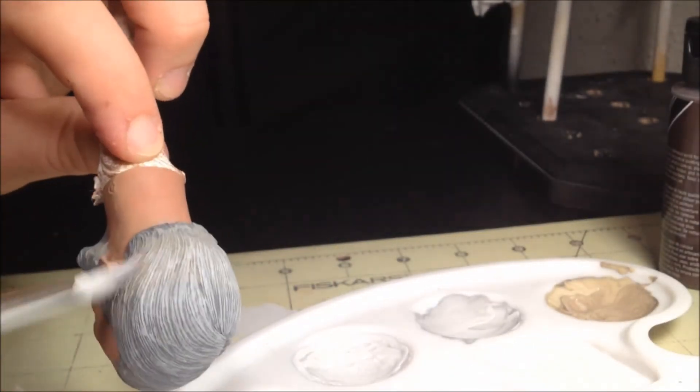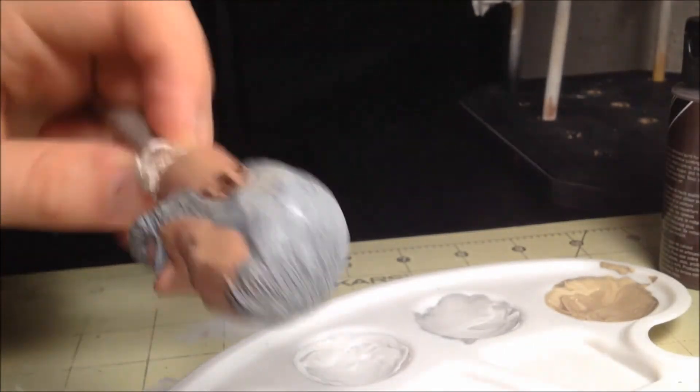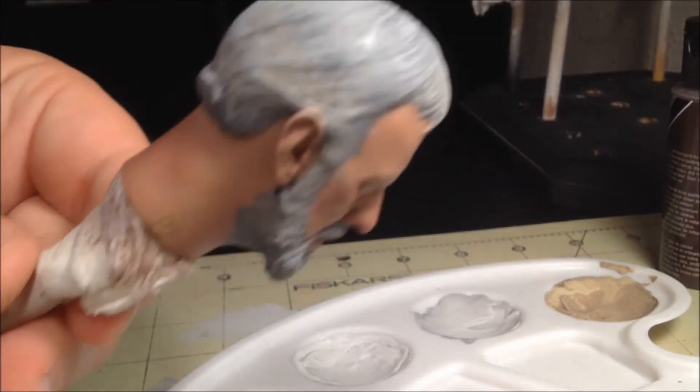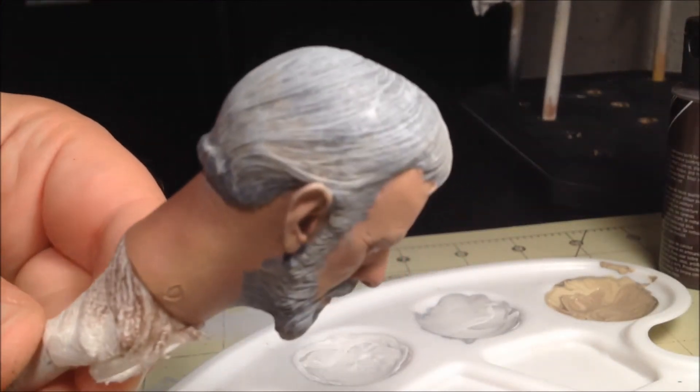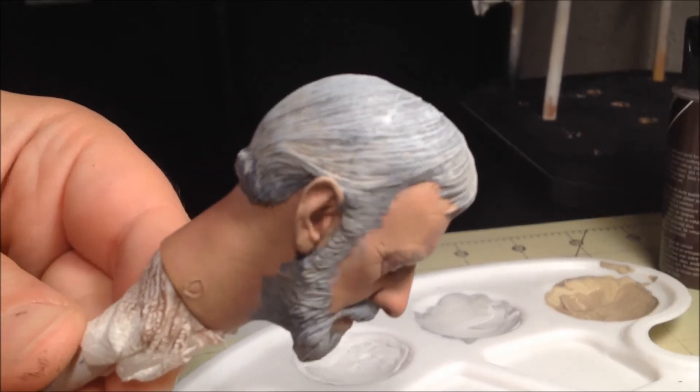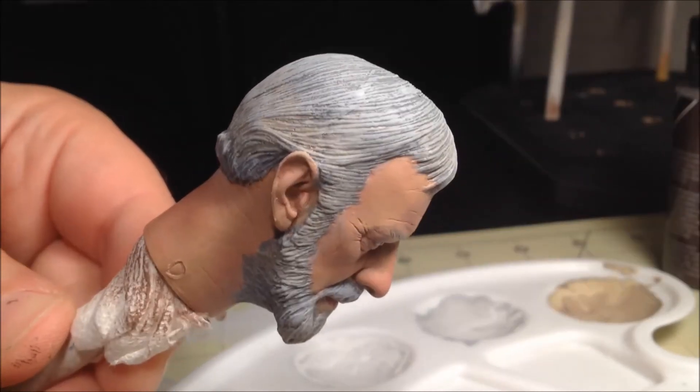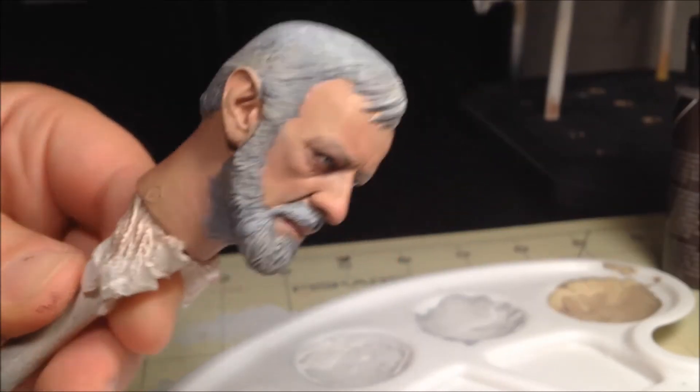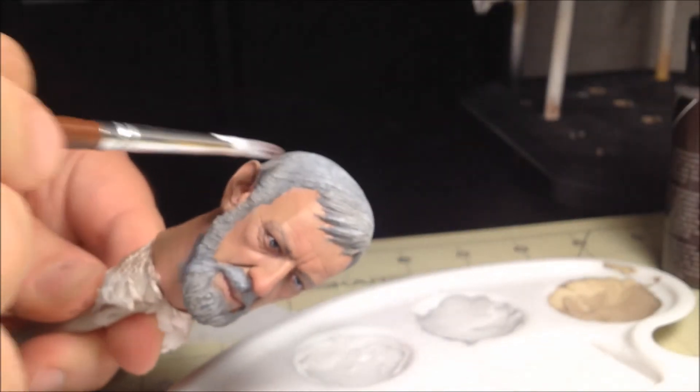Now we can start adding the lightest layer. Again, using a dry brush technique, but this time only adding color to certain areas of the sculpt where the hair appears the lightest.